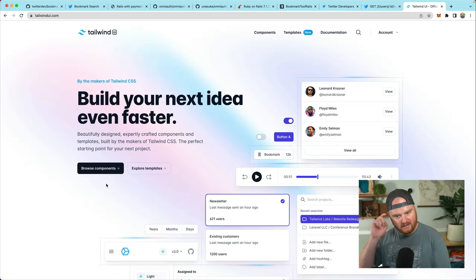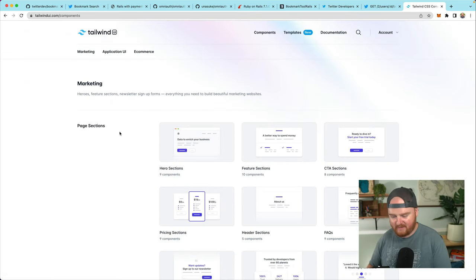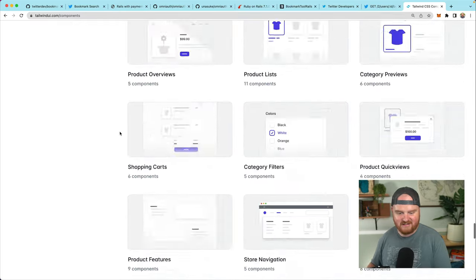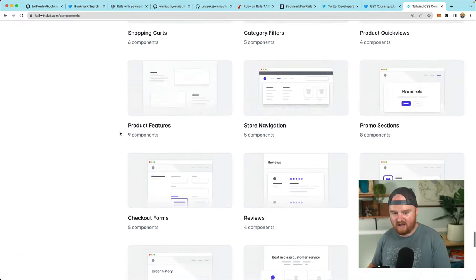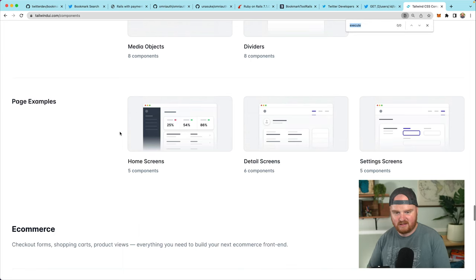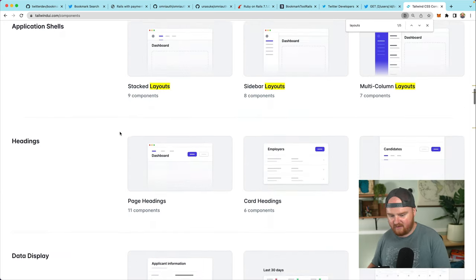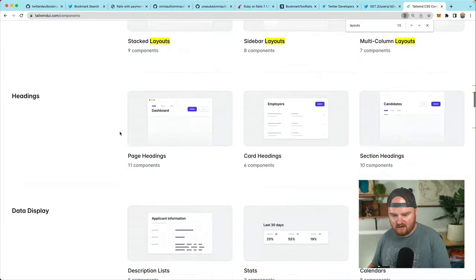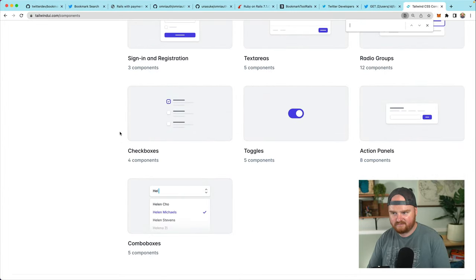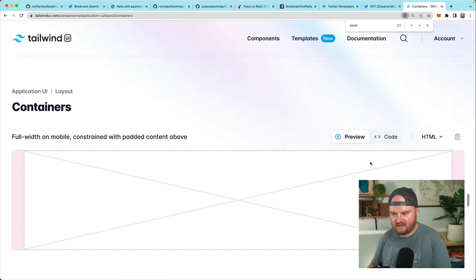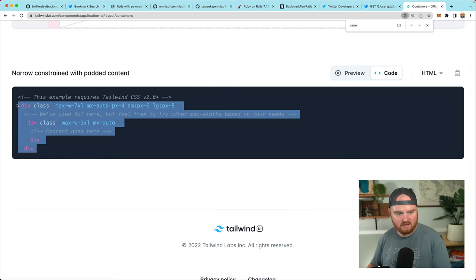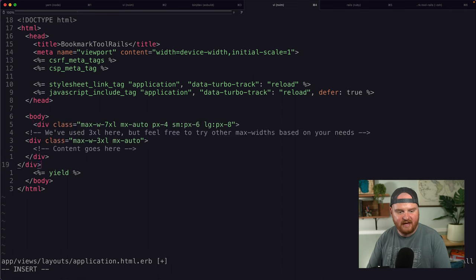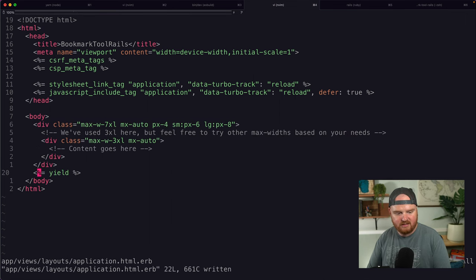I've been using Tailwind UI a ton — it makes things look so nice and it's just so simple. We're going to look at some page layouts here. I really just care about the spacing. So layout containers — I want a container that's narrow so that it kind of looks a little bit like Twitter. I'm going to grab that and drop it into my application HTML ERB, which is the template. I'll say yield here — that's where our content is going.